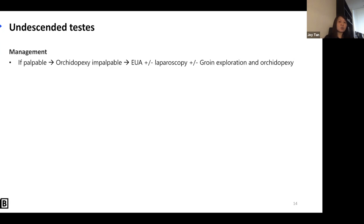Now let's think about abdominal pain — the most common presentation requiring a surgical review. For pediatrics, think in four age groups: neonates, toddlers, children, and teenagers. From the list of conditions, the most common presentation overall is non-specific abdominal pain — it's very, very common and can fill entire clinics in gastro and pediatric surgery.